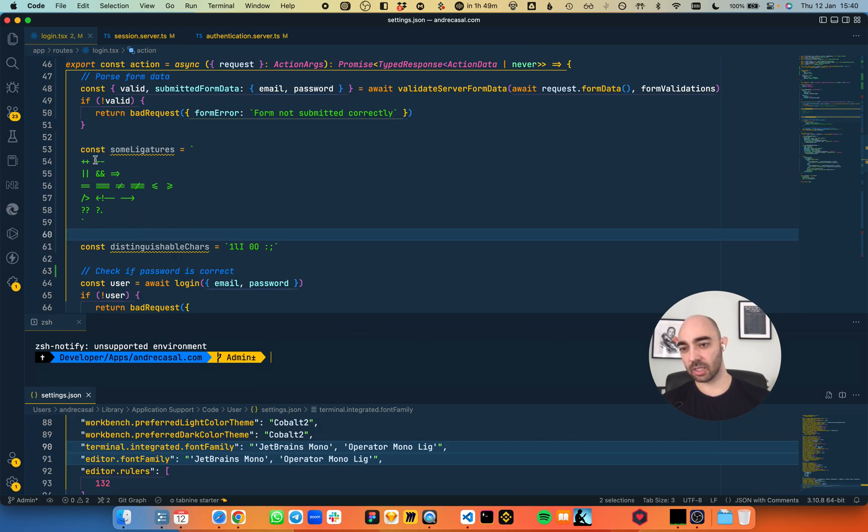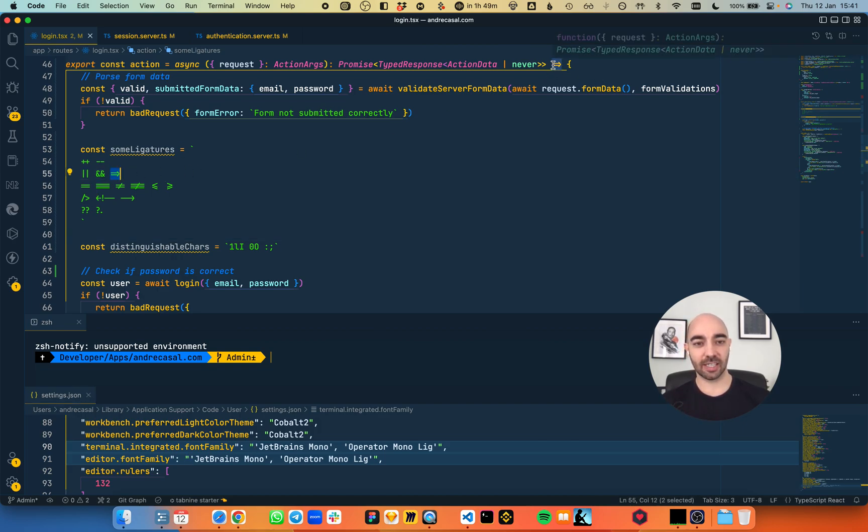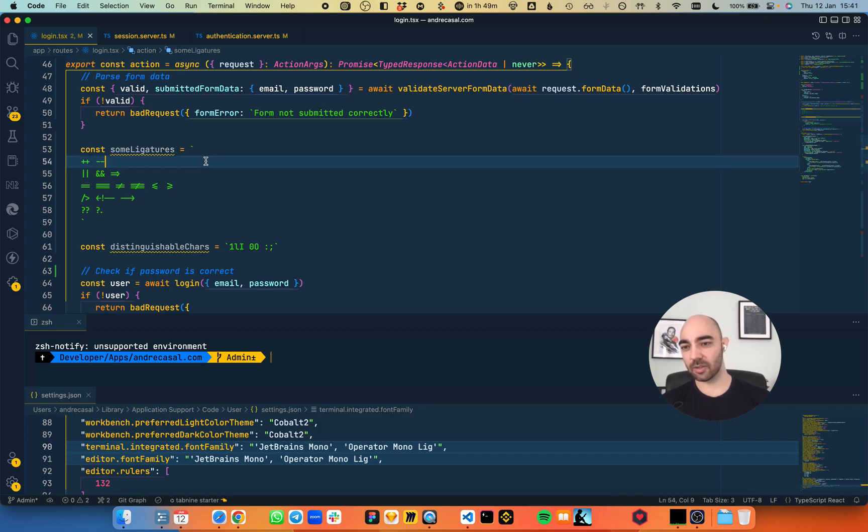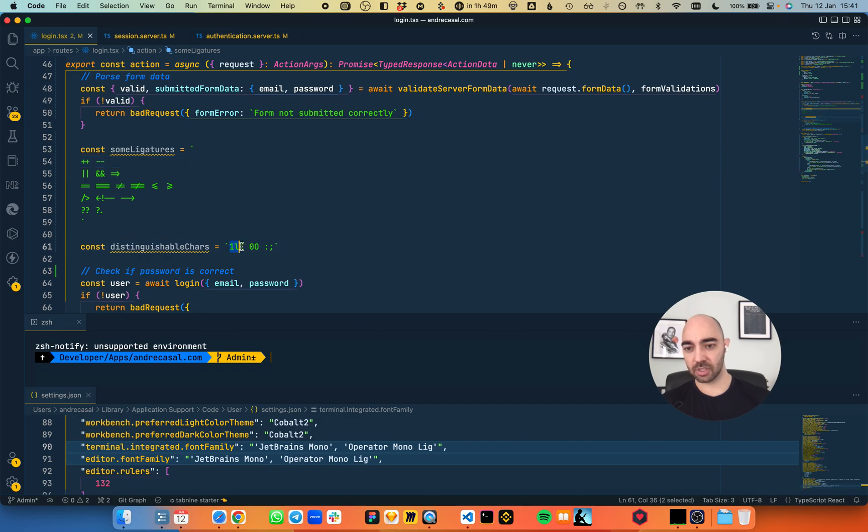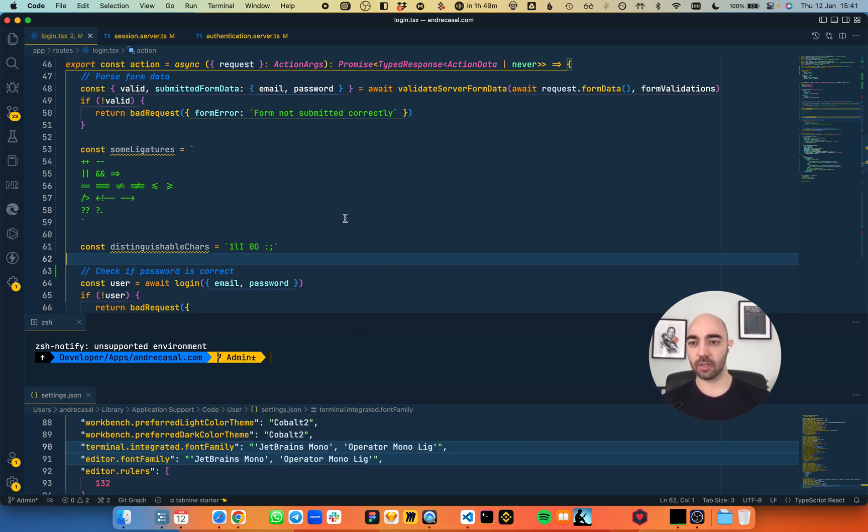It has all the ligatures. The only ligature I don't like, but I'm nitpicking here, is the fat arrow - it looks imbalanced somehow. But all good. Characters are distinguishable, and the powerline looks pretty good. Pretty good font.